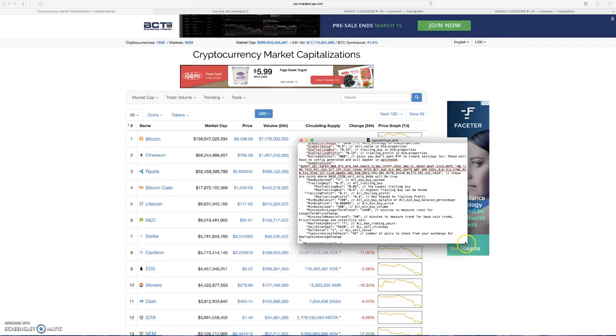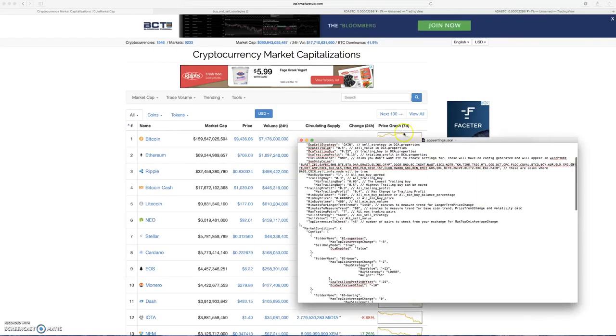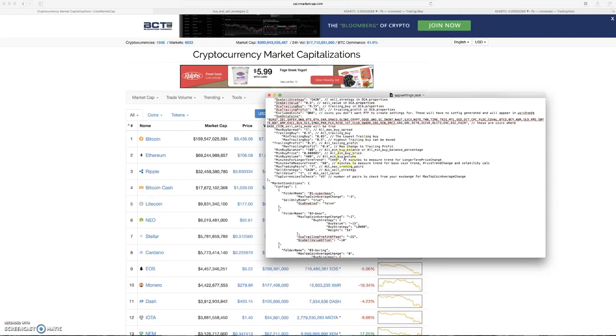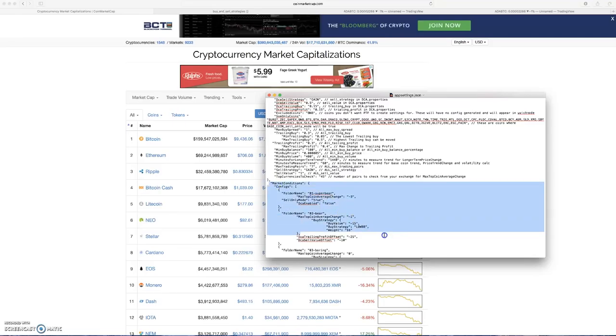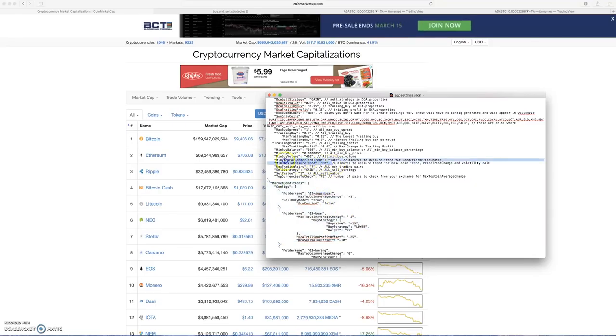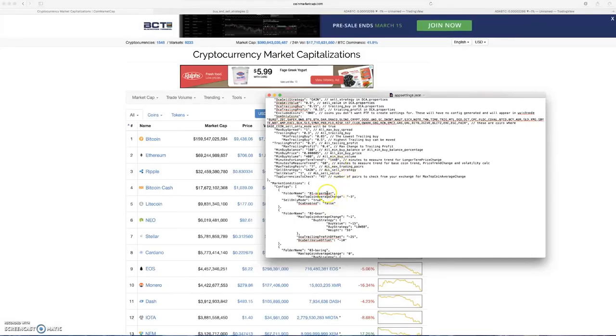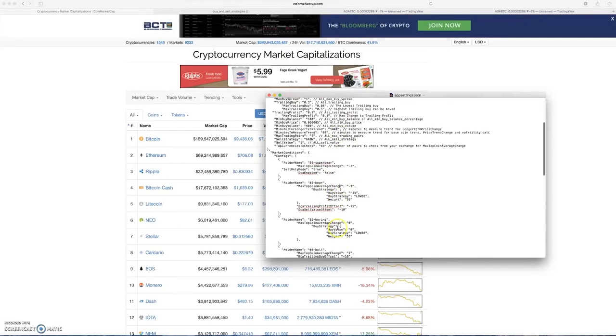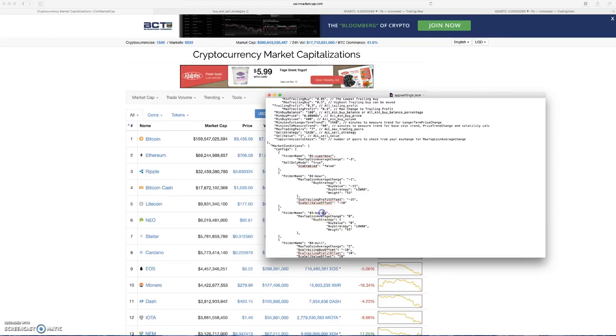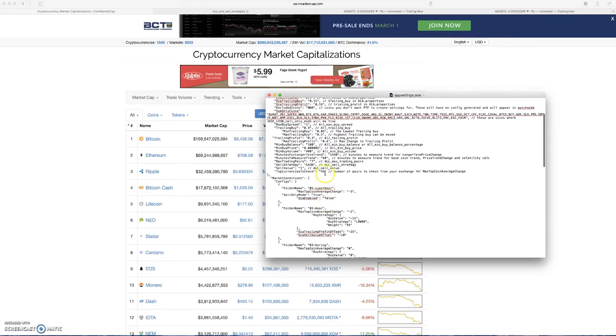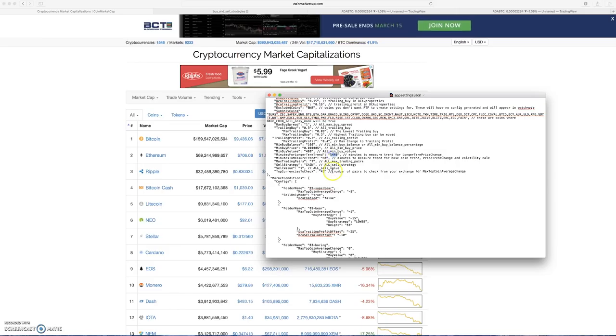These market conditions are only met based on your trend, your minutes for longer term trend, and your minutes to measure trend. These are how your bot is going to decide what folder to pick settings from.